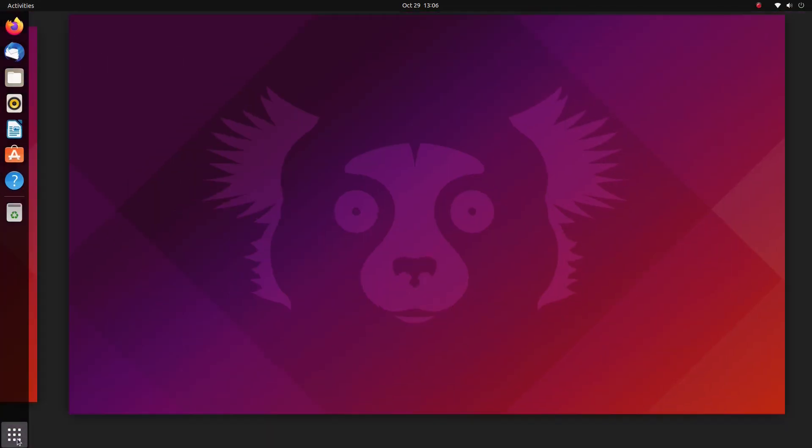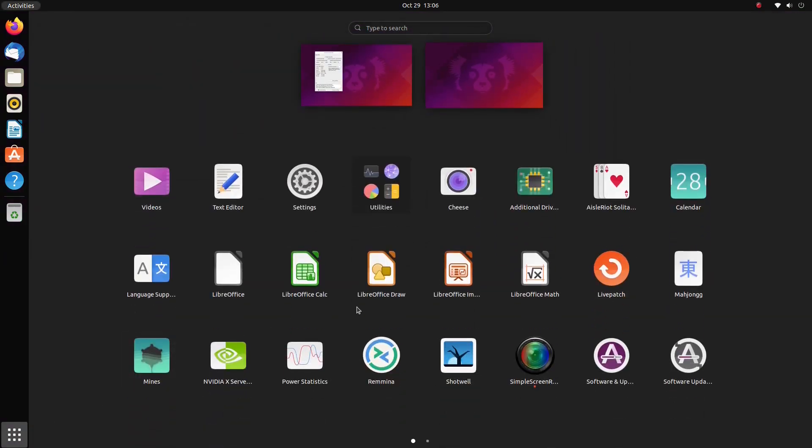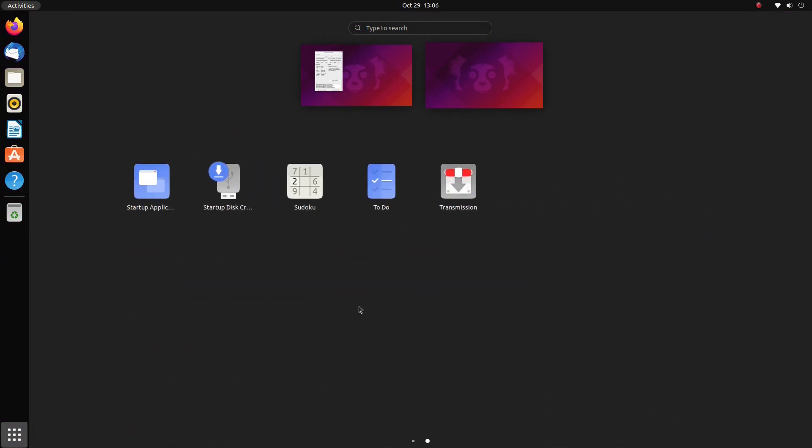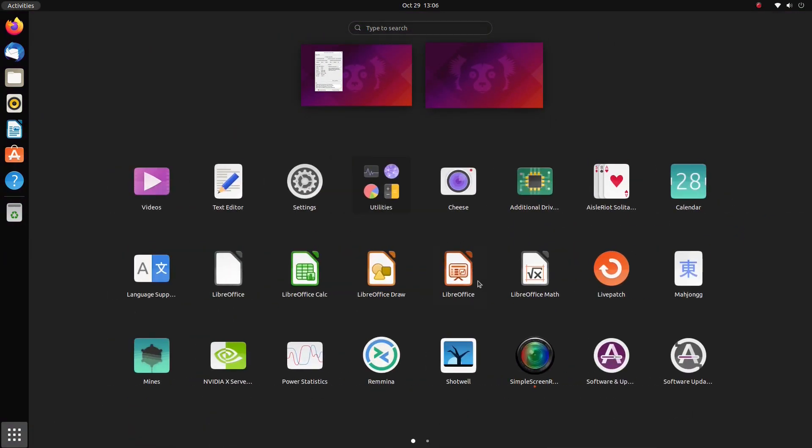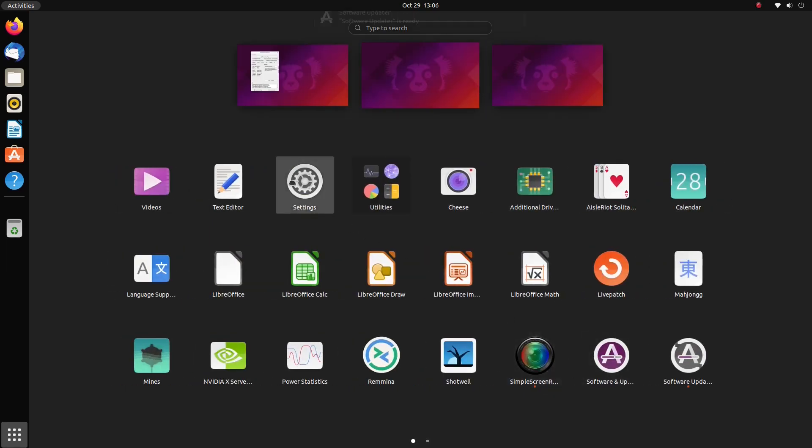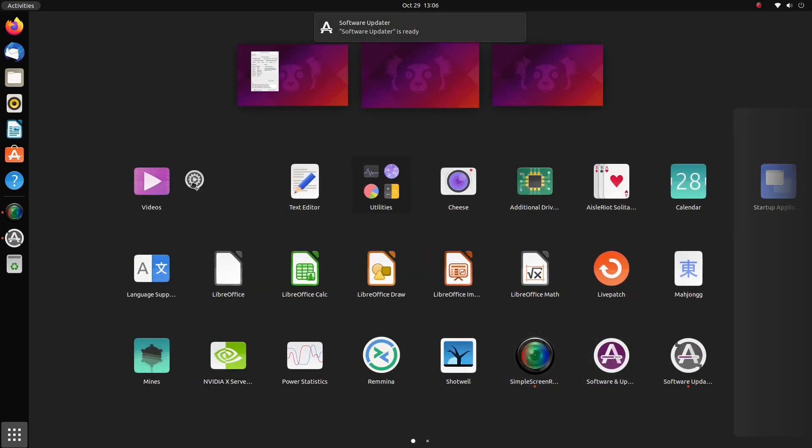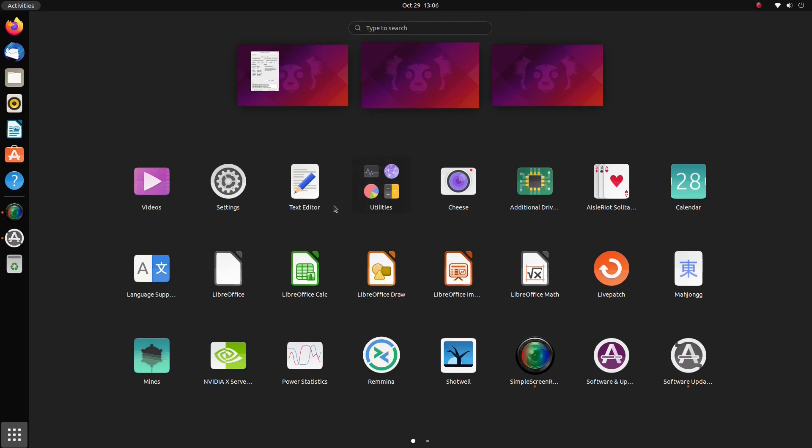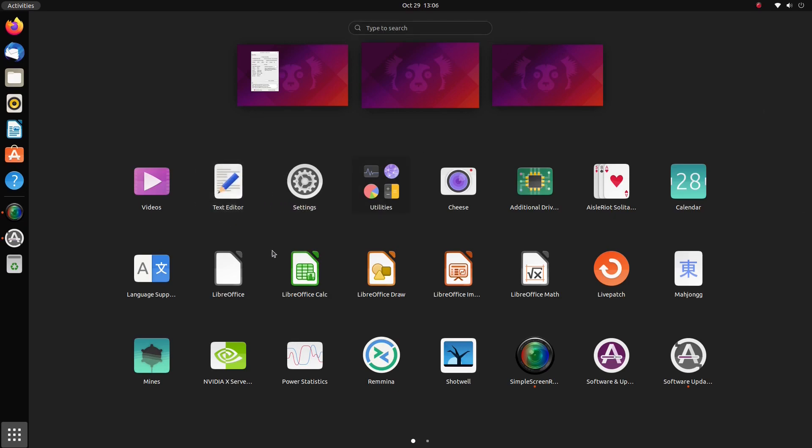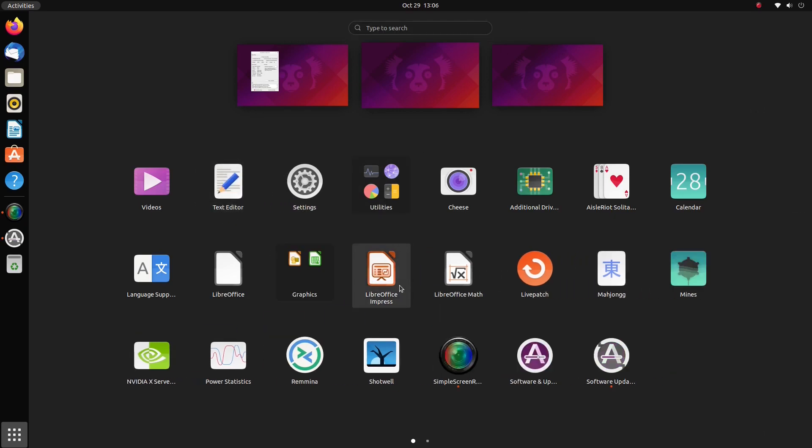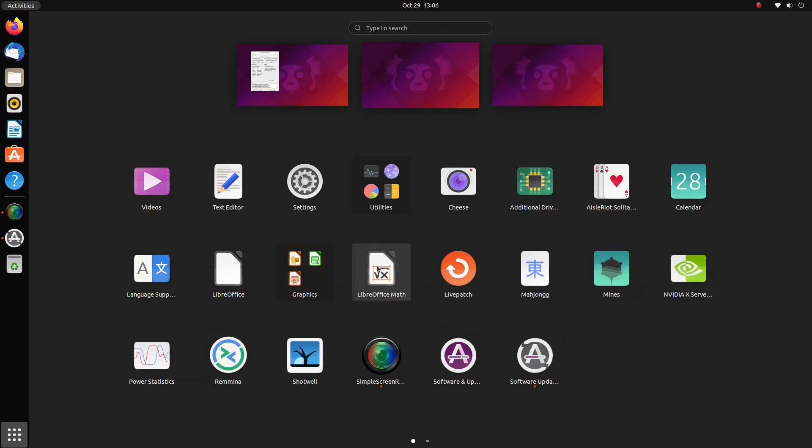Then, the application grid is integrated into the workspace switcher. This application grid is very customizable. You can directly rearrange the application icons here by dragging and dropping them. Finally. Then, you can also create baskets to either organize similar apps or to store away unused apps.